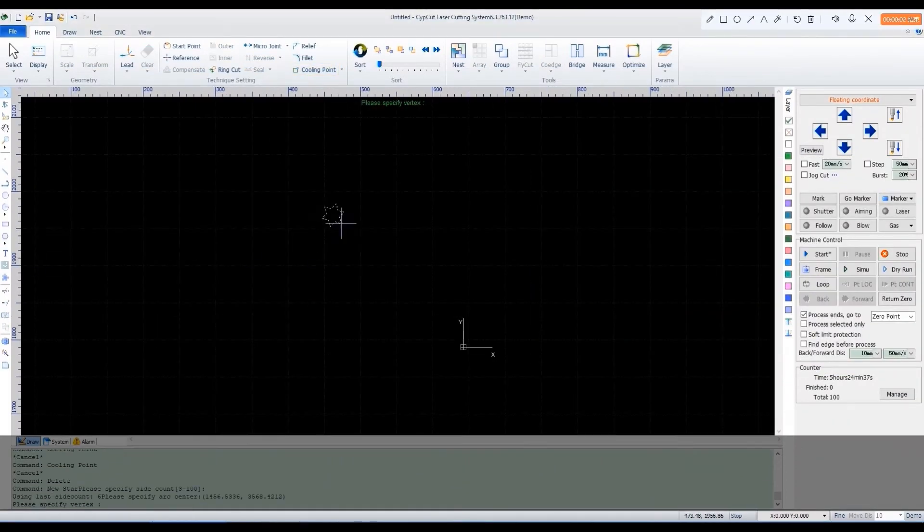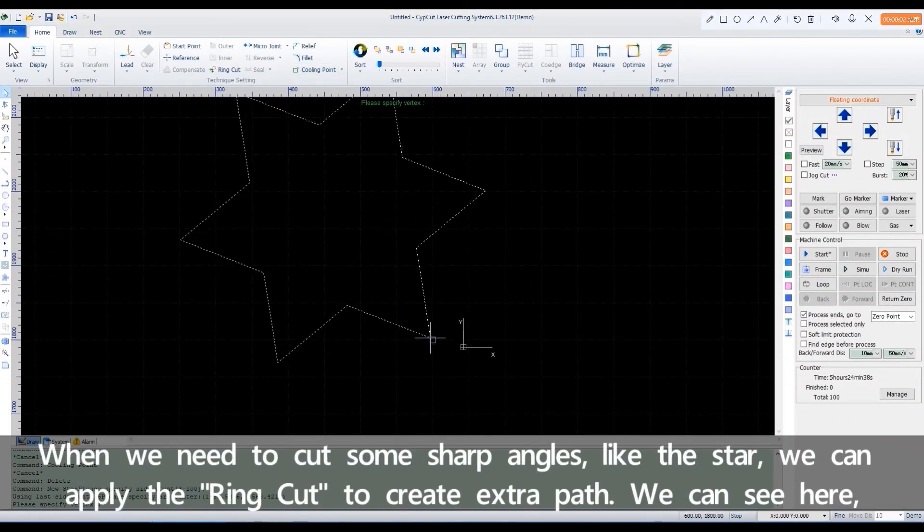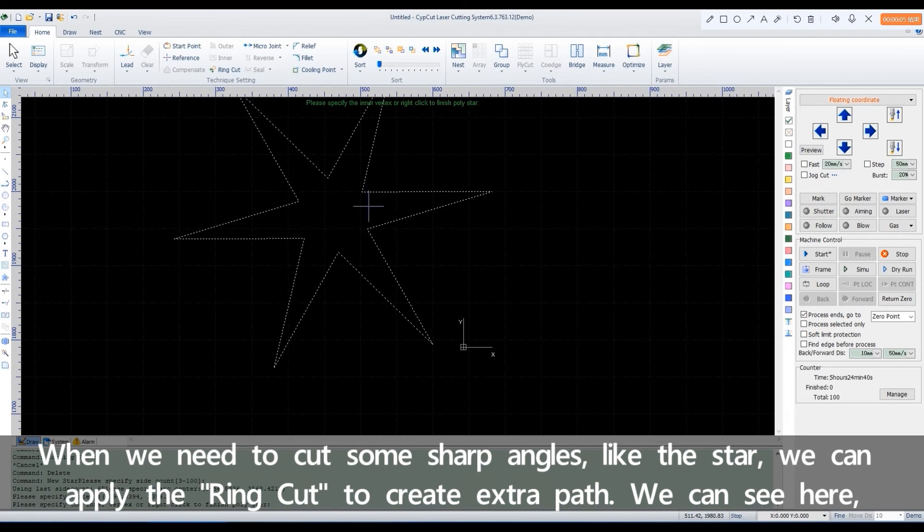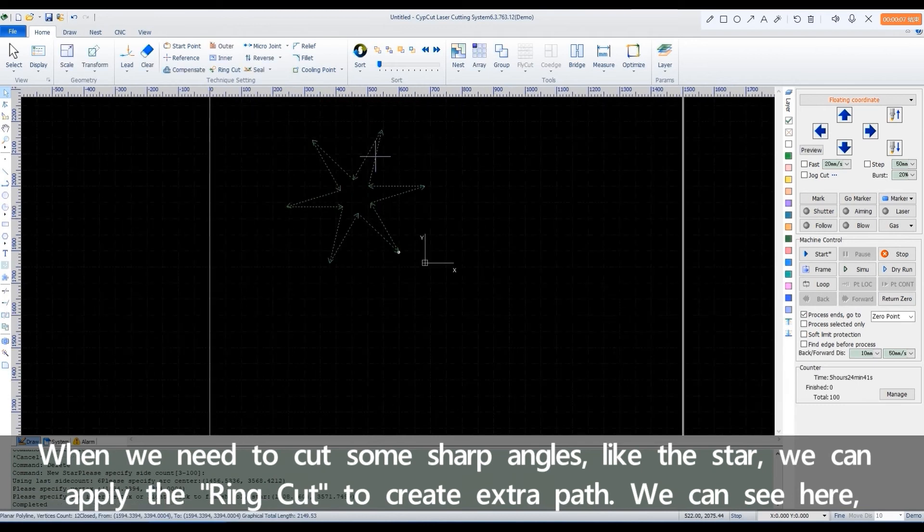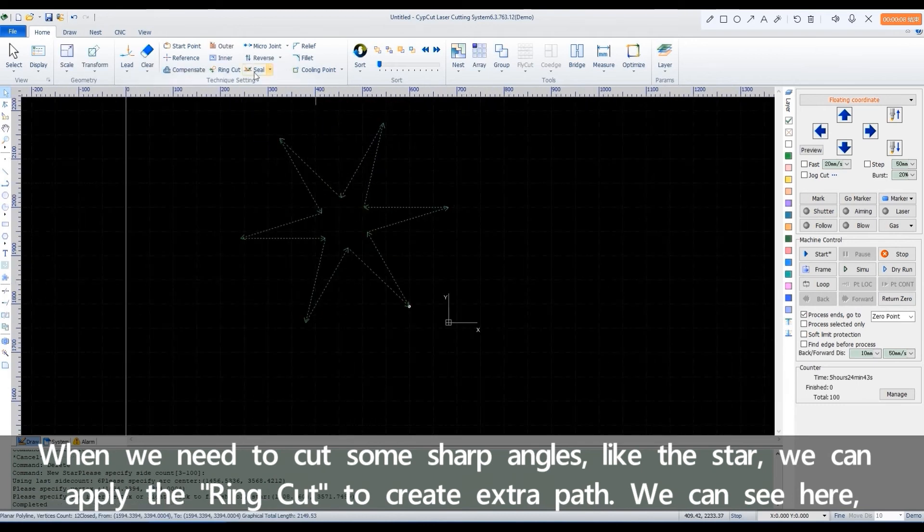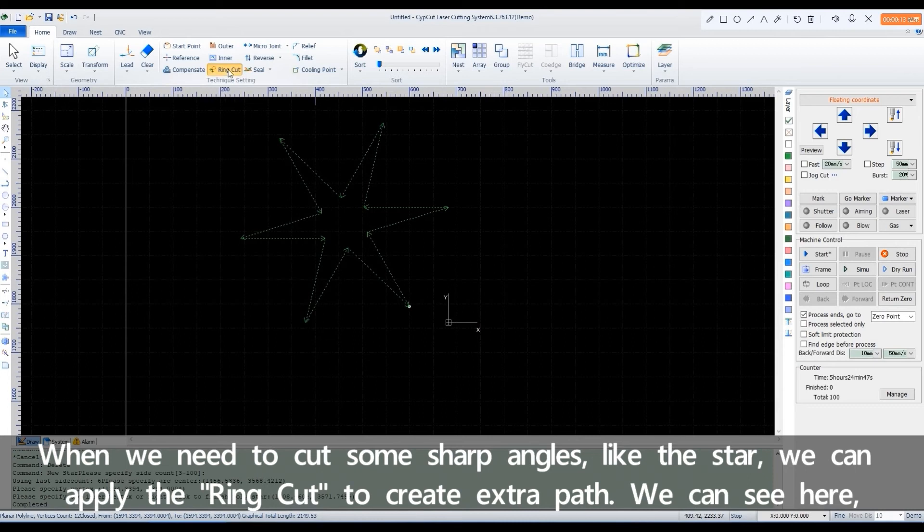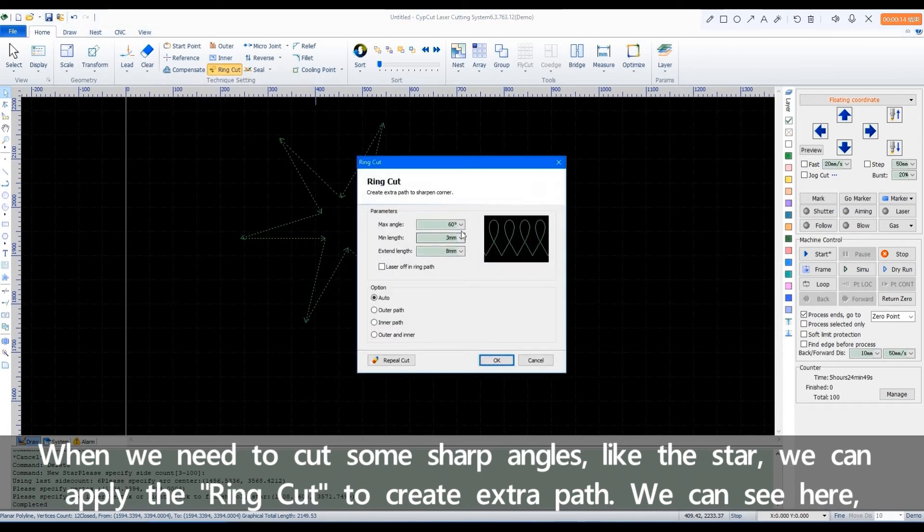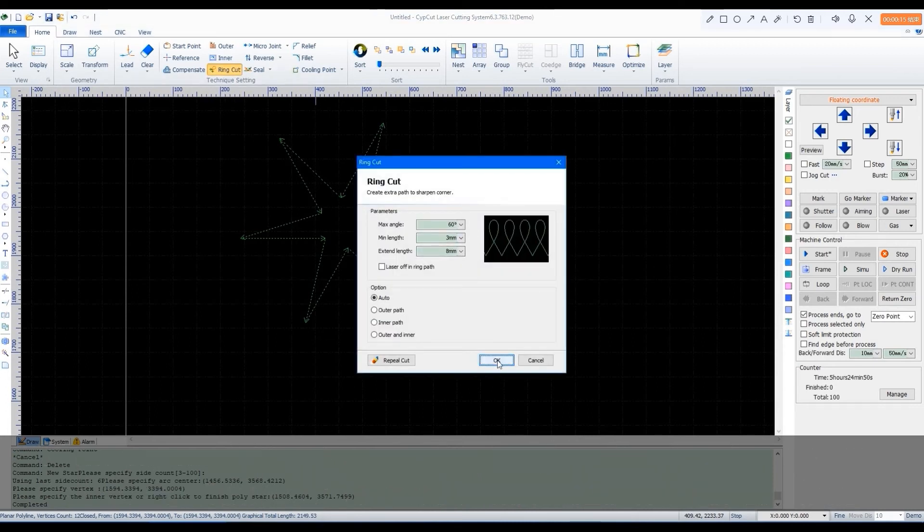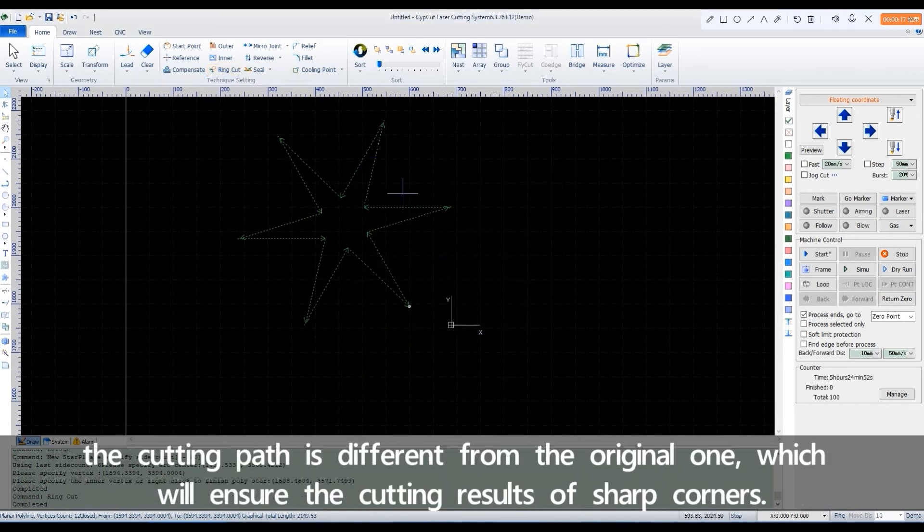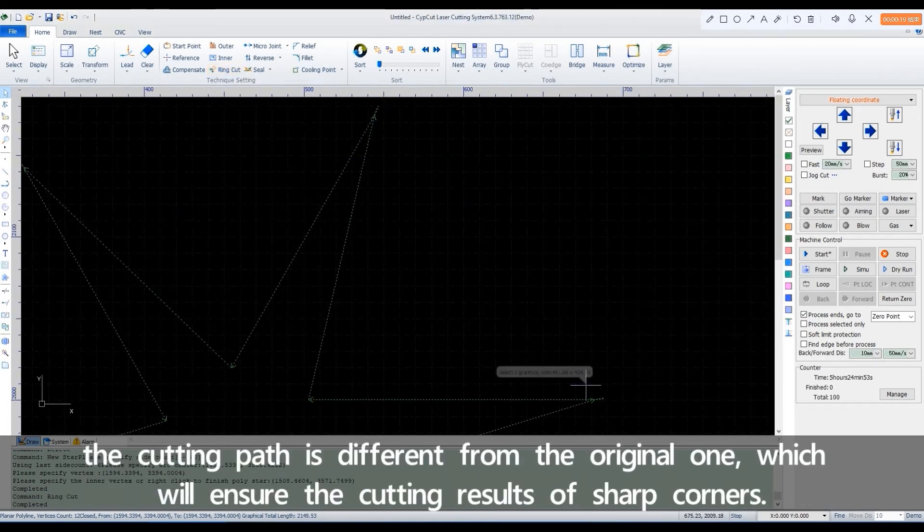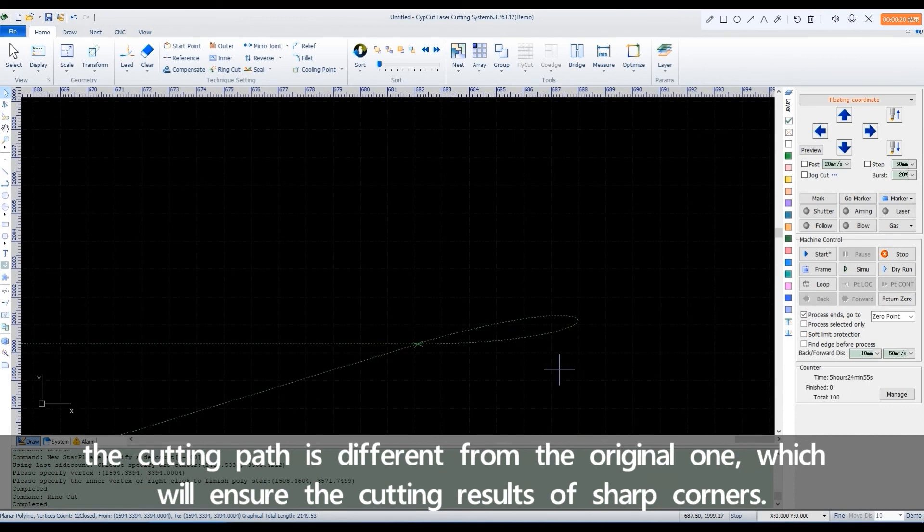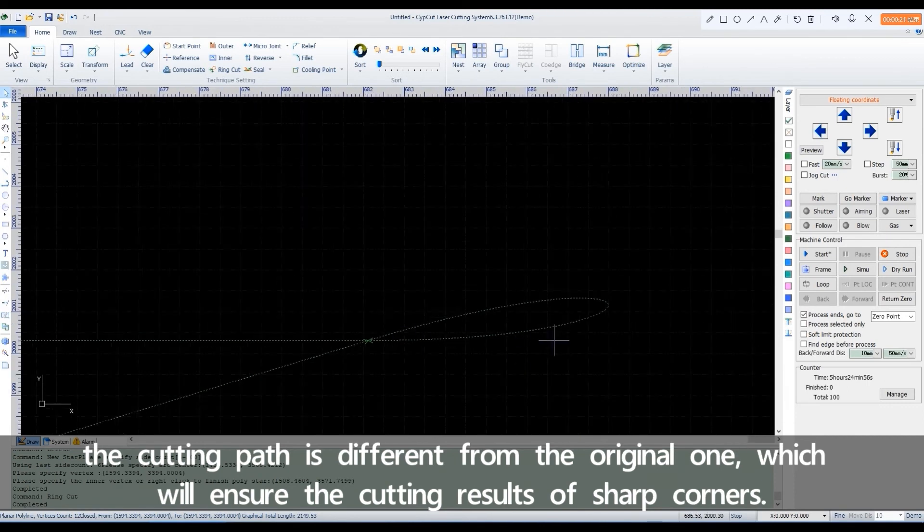When we need to cut some sharp angles like the star, we can apply the ring cut to create extra path. We can see here the cutting path is different from the original one, which will ensure the cutting results of sharp corners.